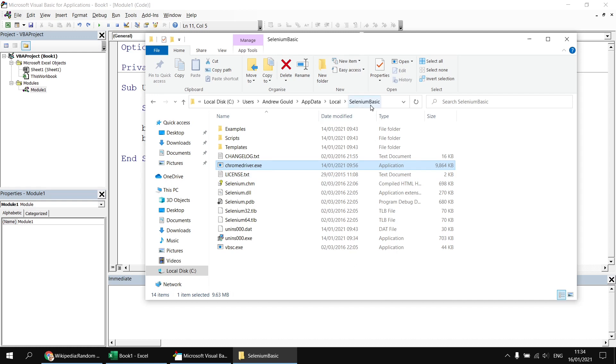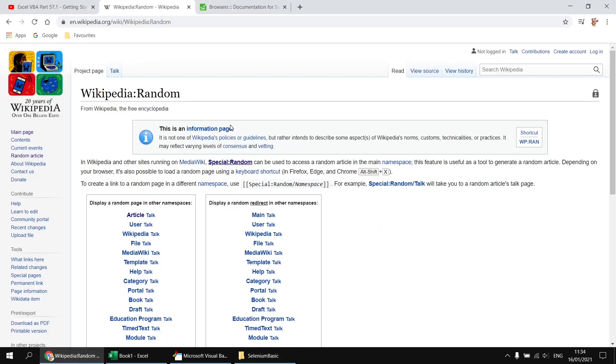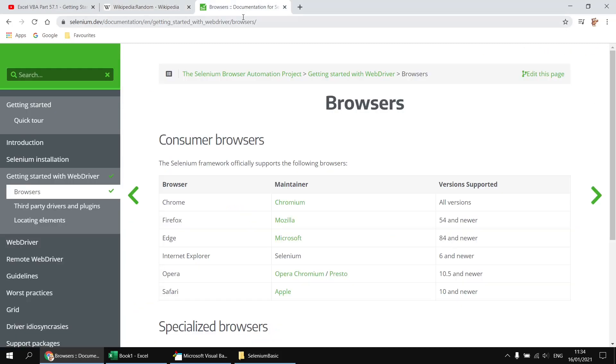If we want to be able to use a different browser, then we need to make sure we have the correct driver files installed in this same location. And a good way to find out which driver files you'll need, by the way, is to head over to the official documentation for Selenium. So I'll post a link to this page in the description below the video, and you'll find it in the original video anyway as well.